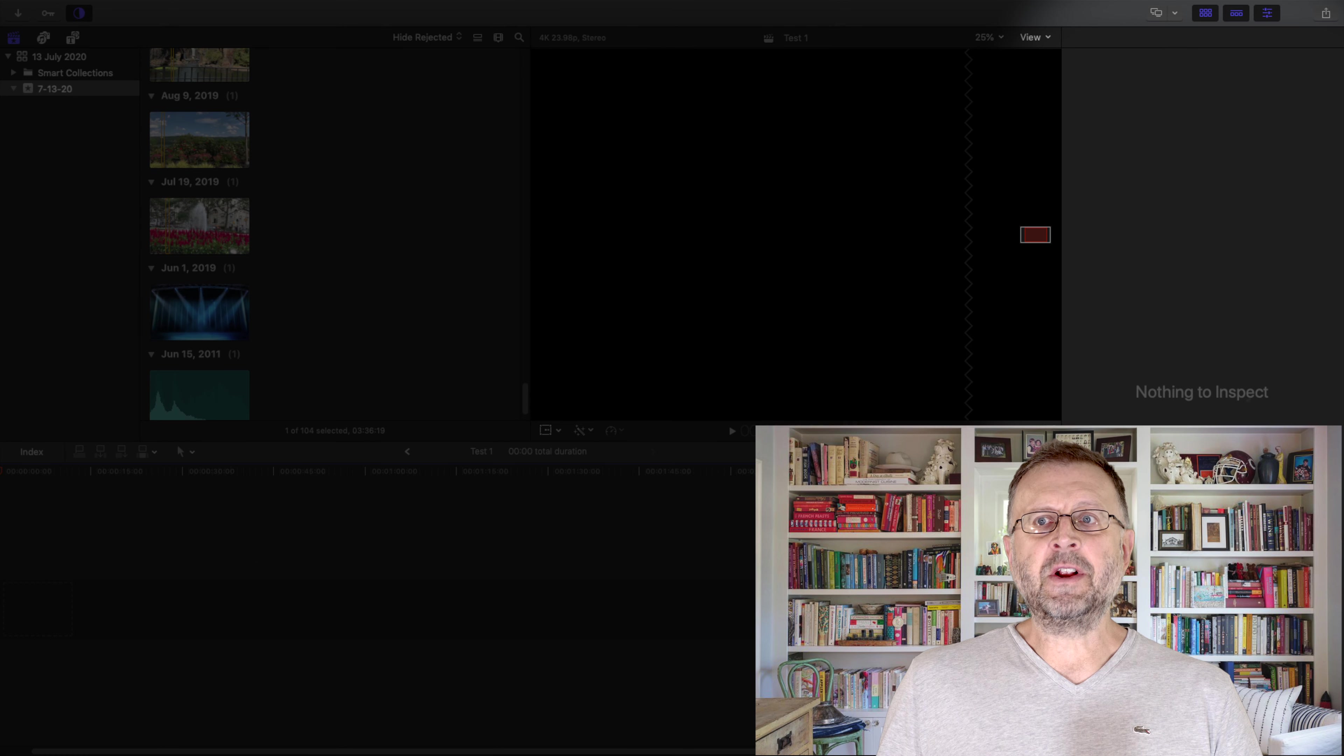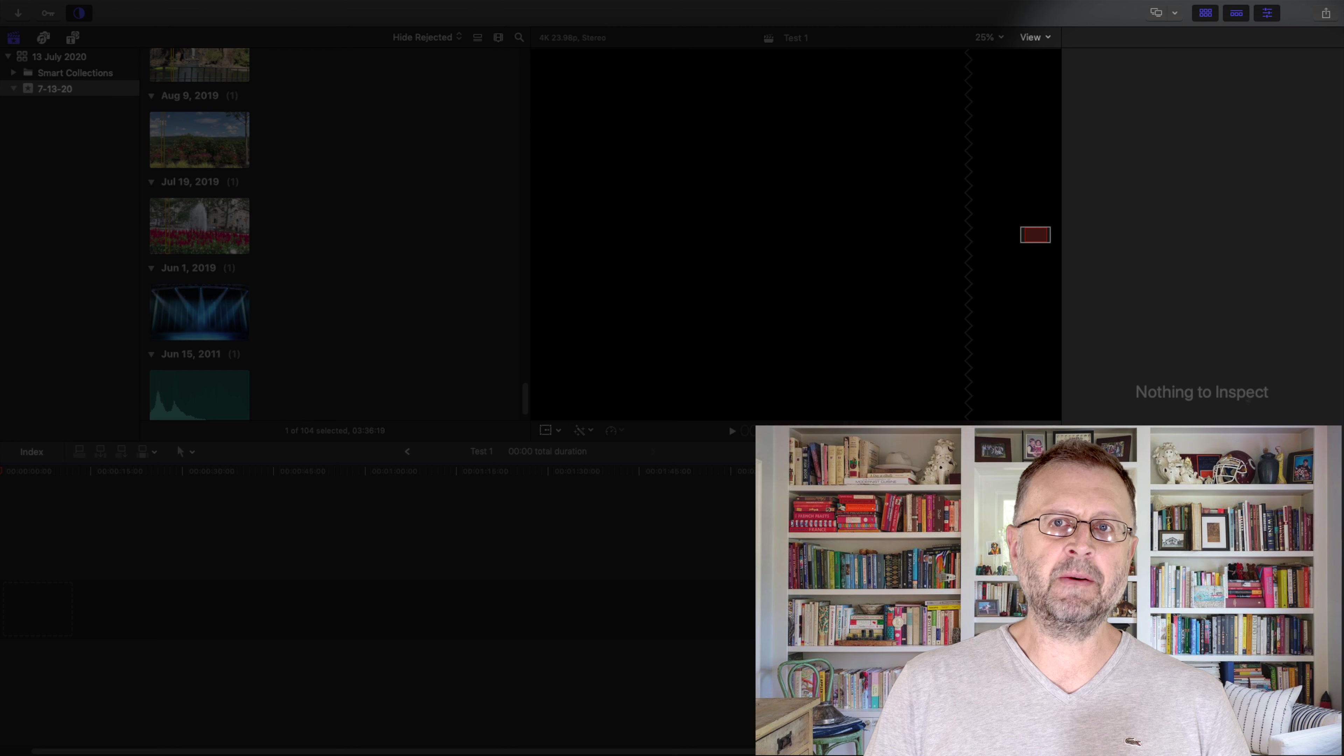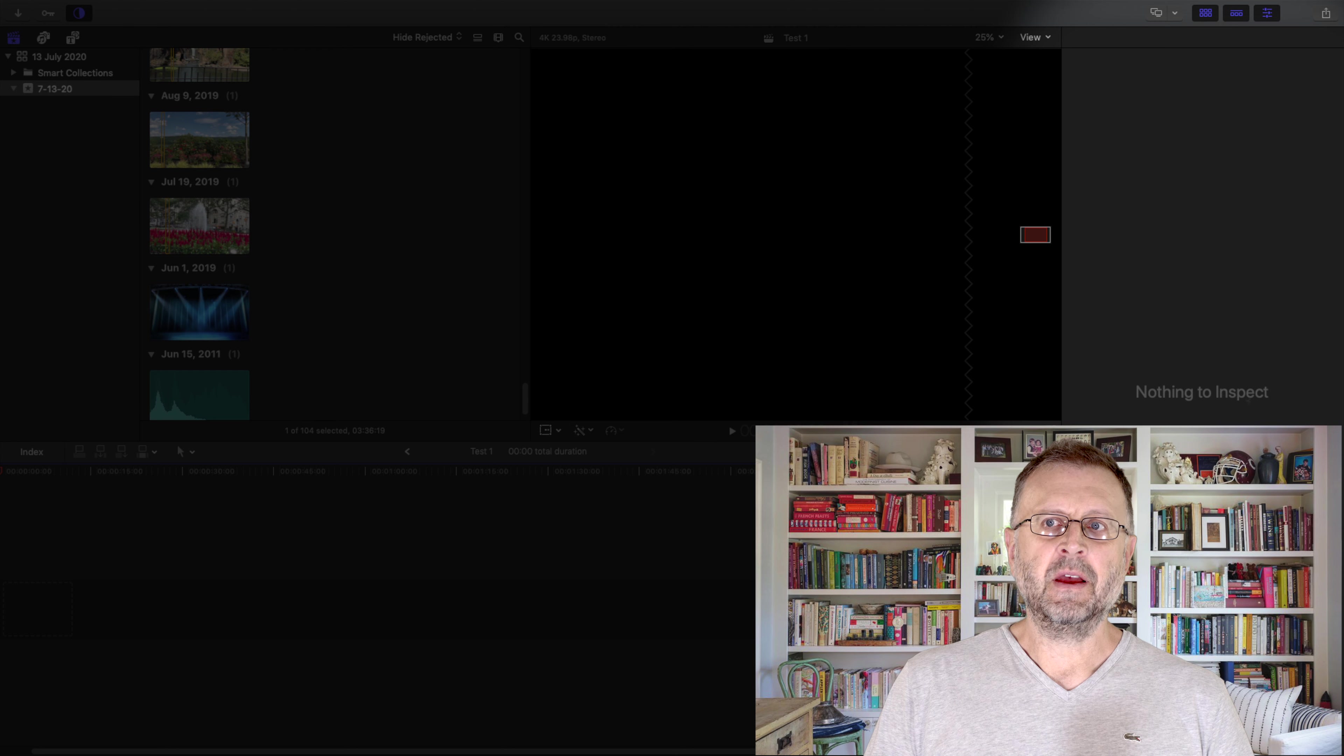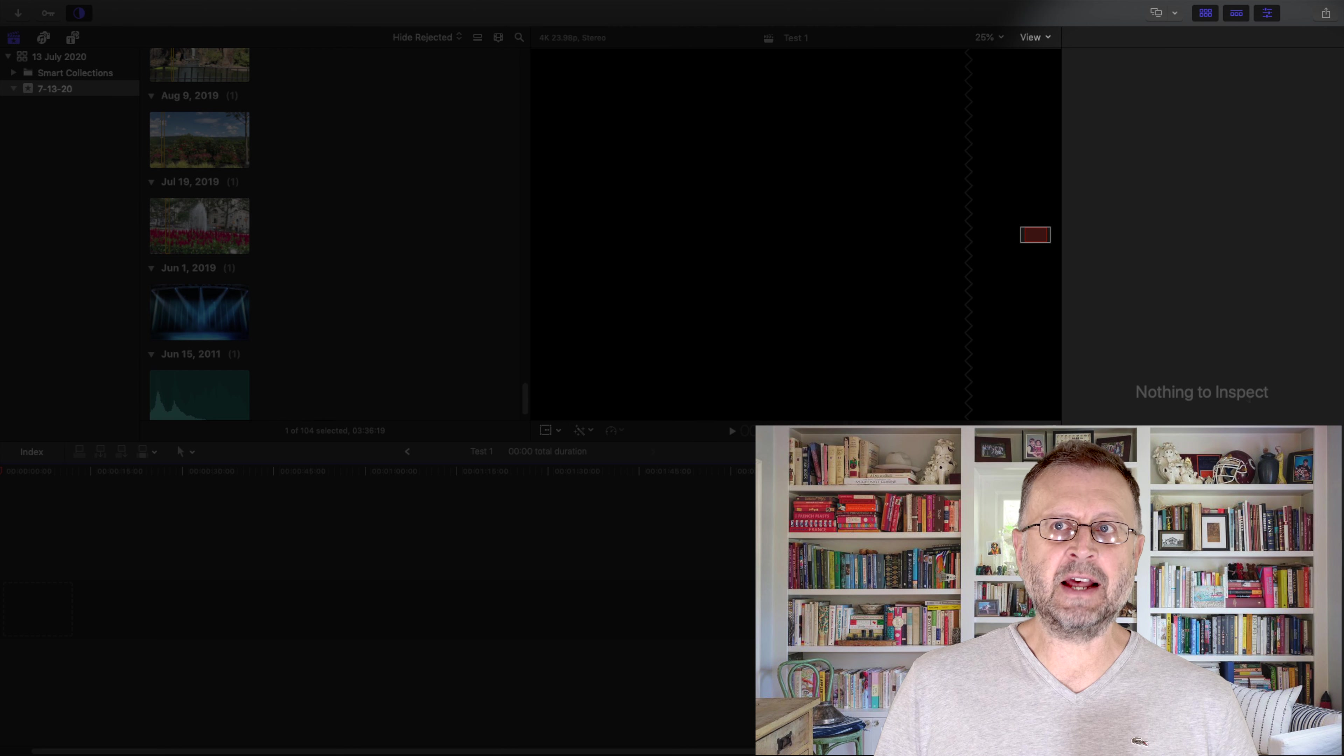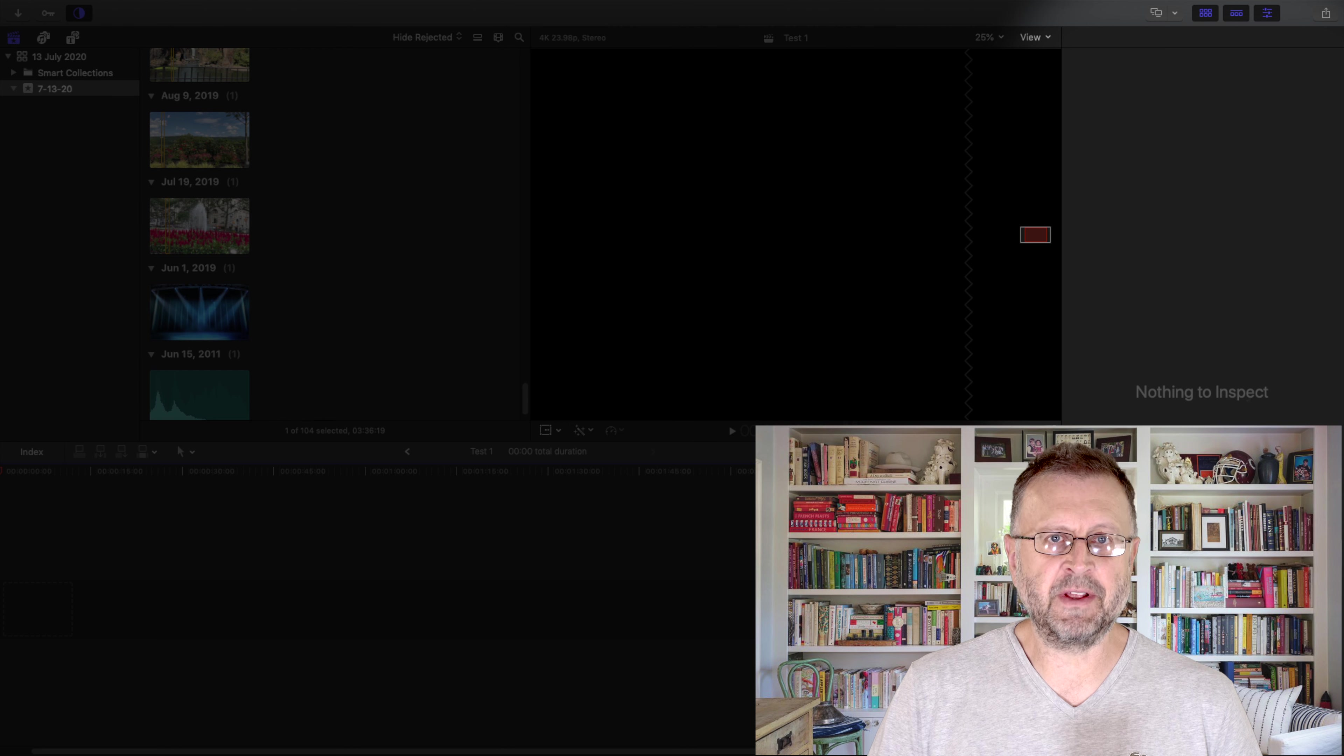Next window is your inspection window. We're not going to cover that too much today. That's another future episode. But that's where everything your timeline has, all the information for the timeline.